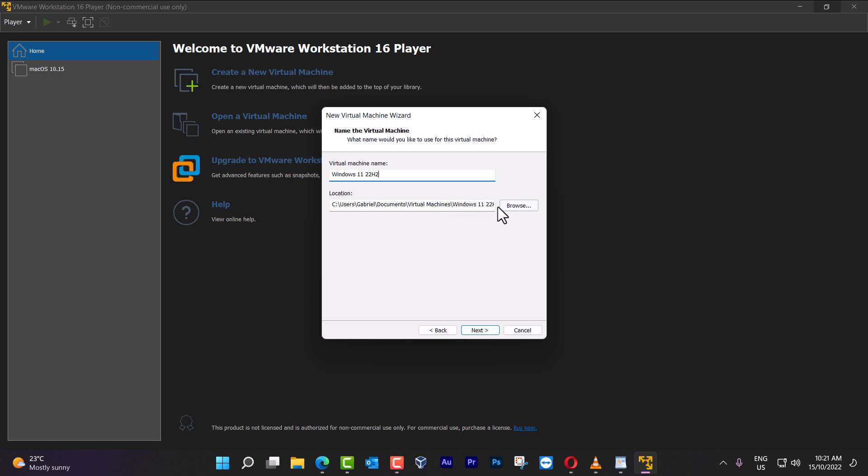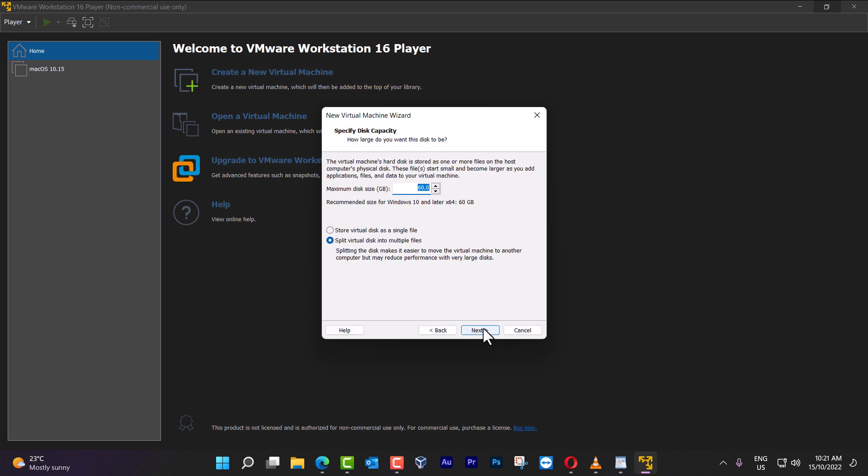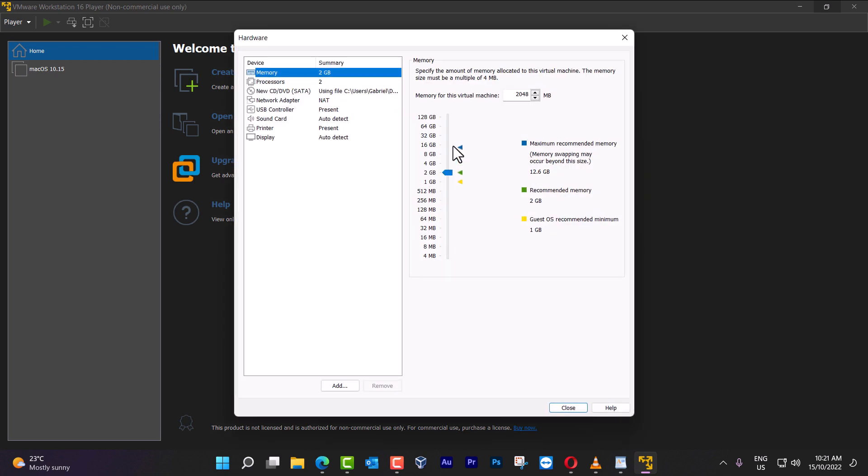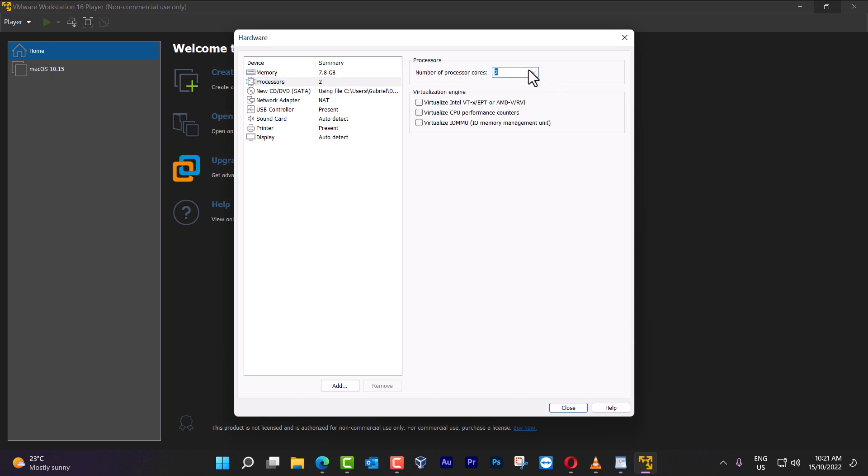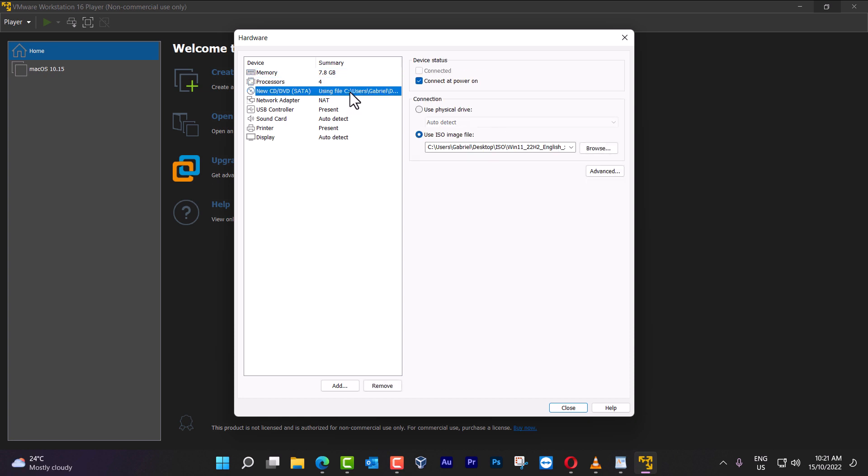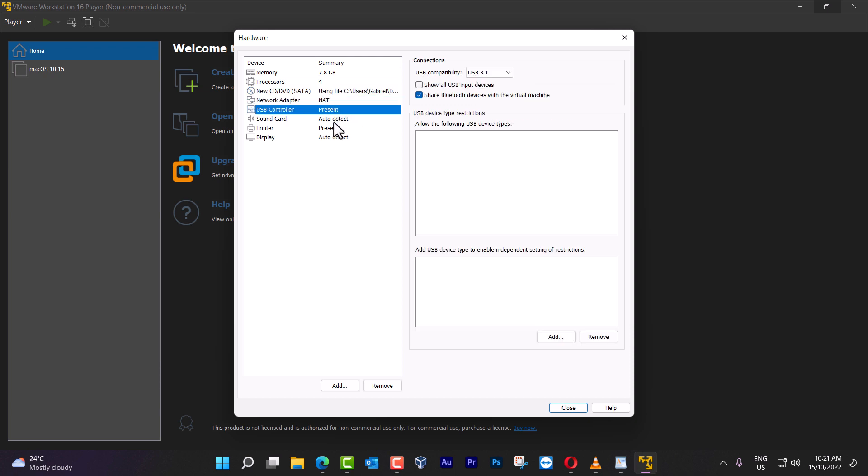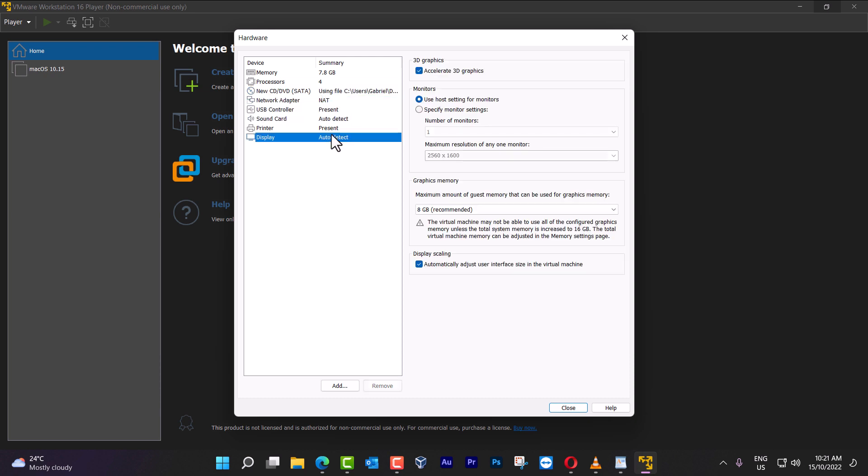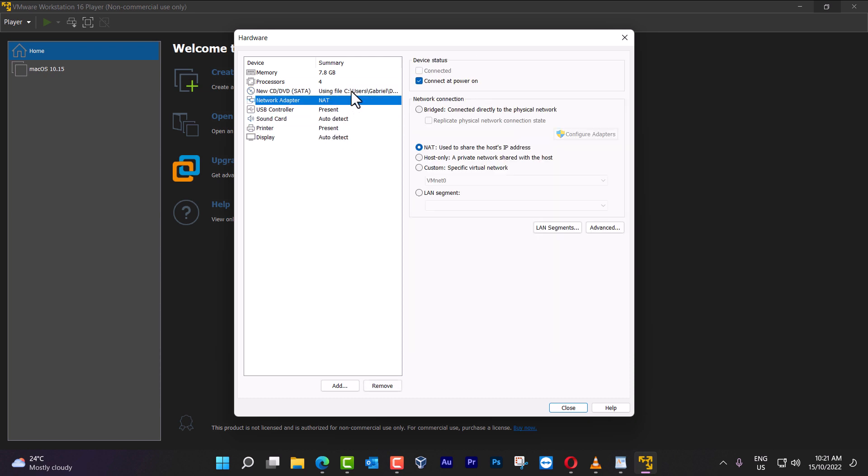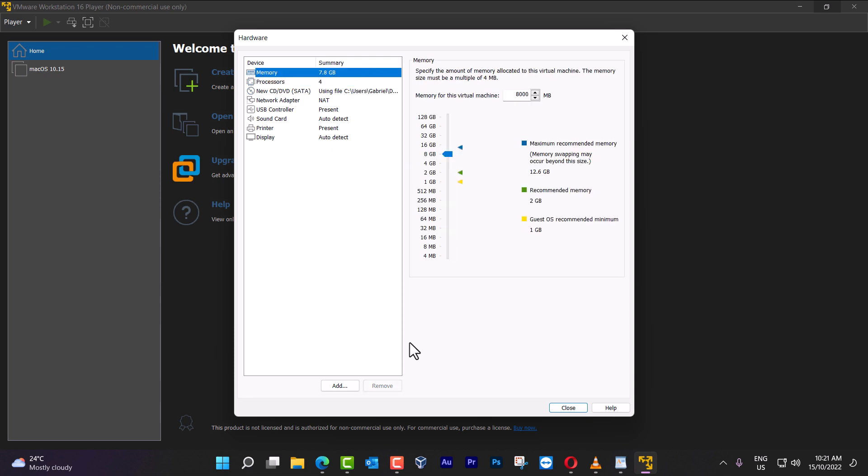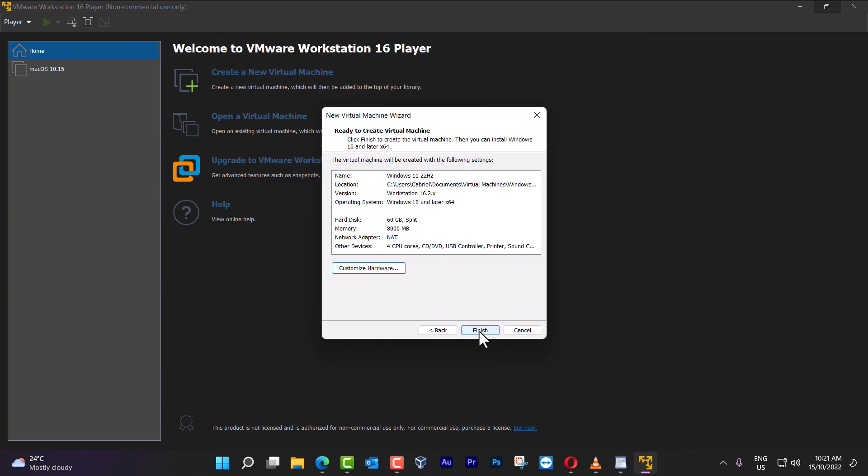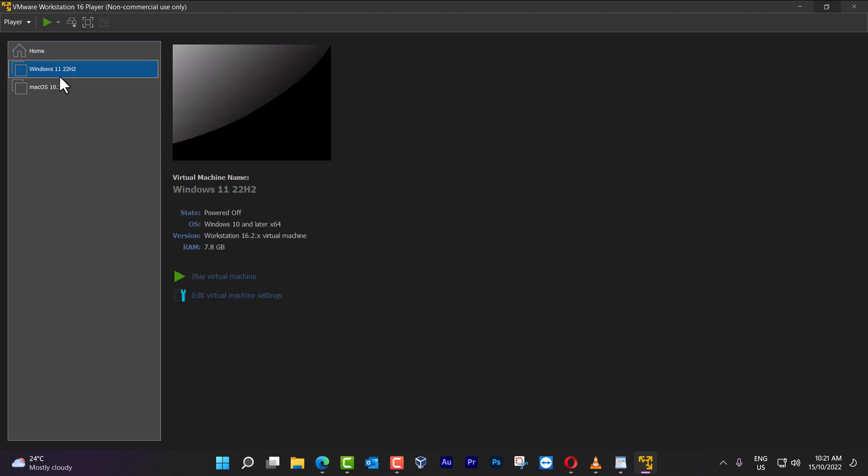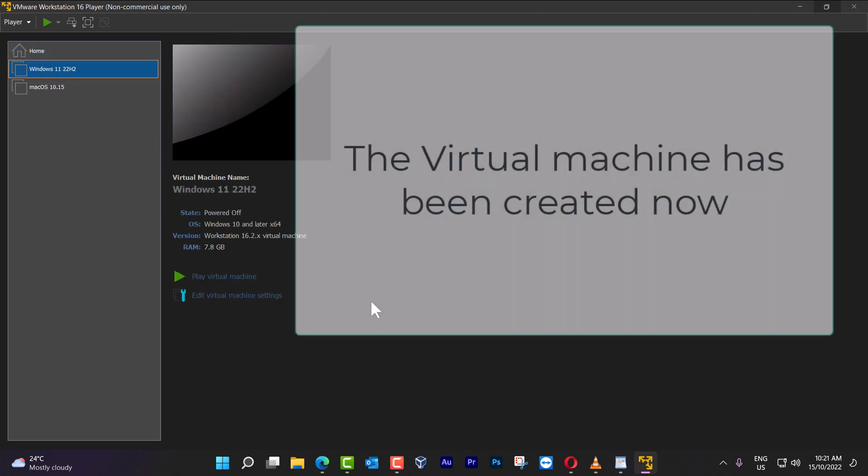I'm going to leave it as default here, then click next, 60, click next, customize the hardware. I'm going to put here 8 gigs, processors, I'm going to leave everything as default. Don't change anything, because it doesn't have to be changed. Then we click finish here, and automatically start the ISO.